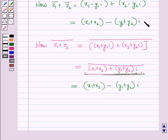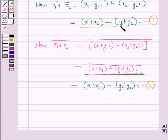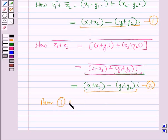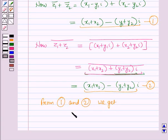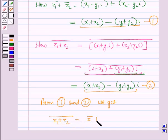Since the right-hand sides of both expressions are the same, from equations 1 and 2 we get the conjugate of z1 plus z2 is equal to the conjugate of z1 plus the conjugate of z2.